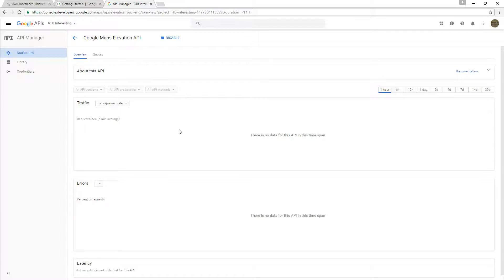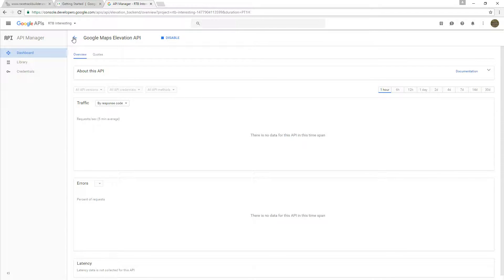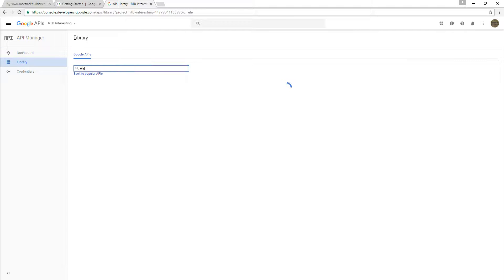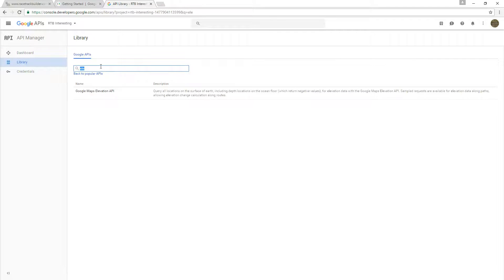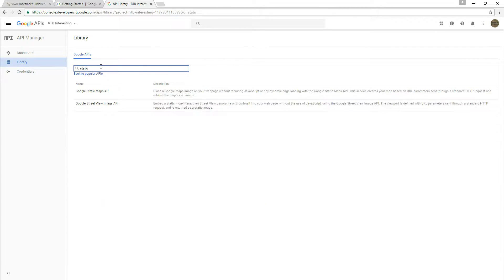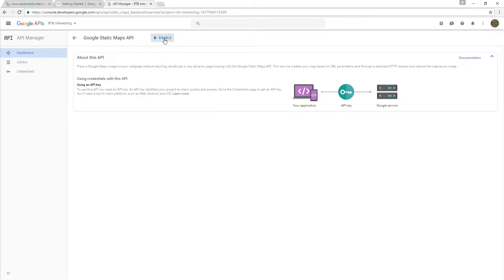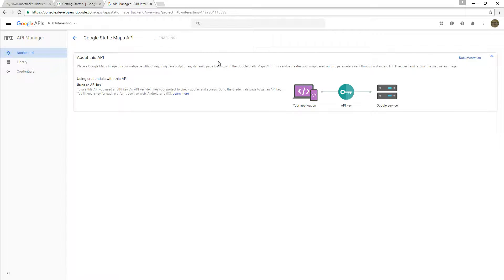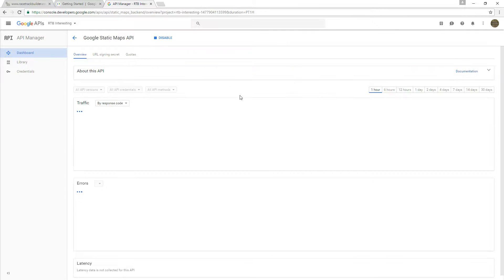By default, it's already enabled. Double check anyway, because sometimes Google may change their interface and may not have it enabled by default. The other thing we needed was Static Maps. Static Maps API, and we'll enable that, and that will be it.